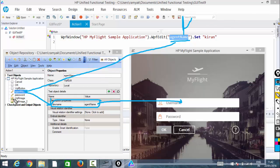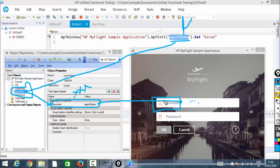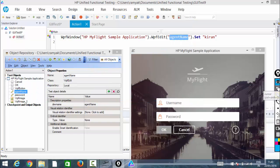So this is how the identification happens: first the logical name and test object match; once matching, it opens the description properties; according to the description properties, it will try to identify the end application. Description properties play a very, very important role in identifying the element and performing the task on it. This is the test object model. Let me run this — this is what internally happens.